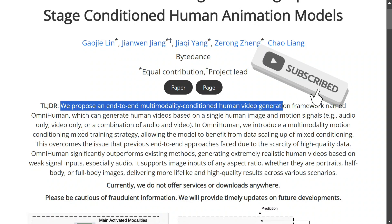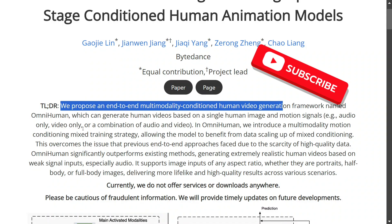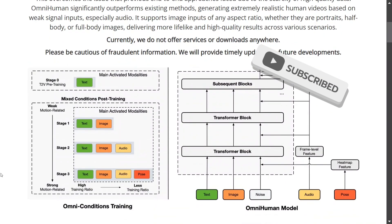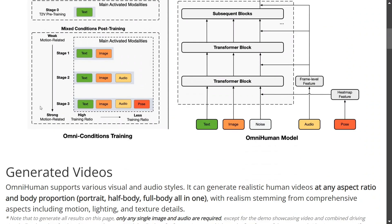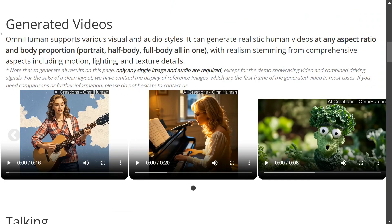We will be looking at some of the examples and how the model is trained and what the architecture looks like. OmniHuman supports various visual and audio styles — it not only generates videos but can also generate audio as well, at any aspect ratio and body proportion: portrait, half body, full body, all in one.